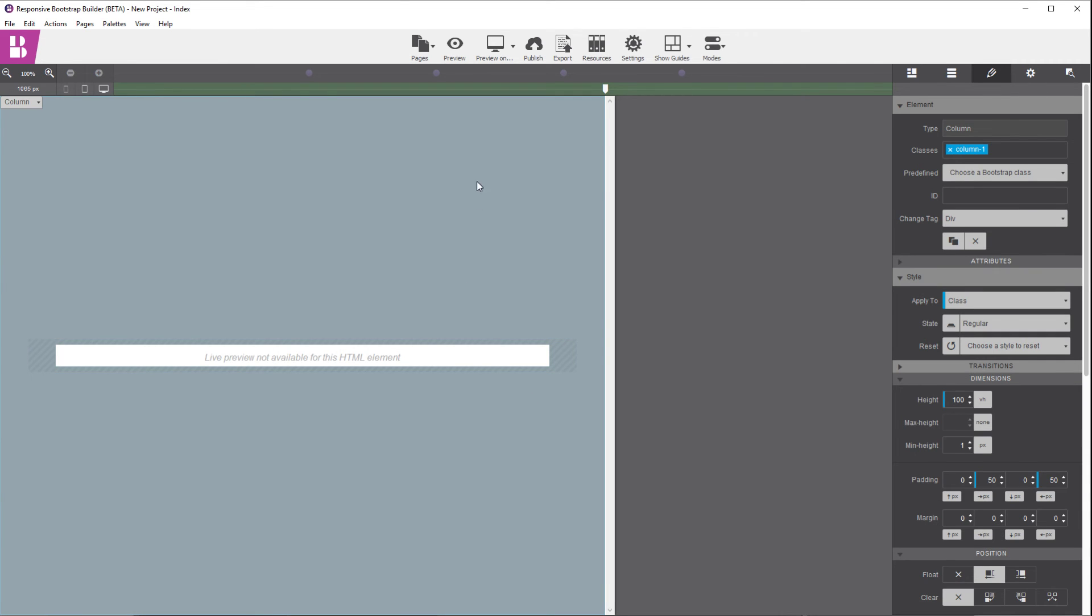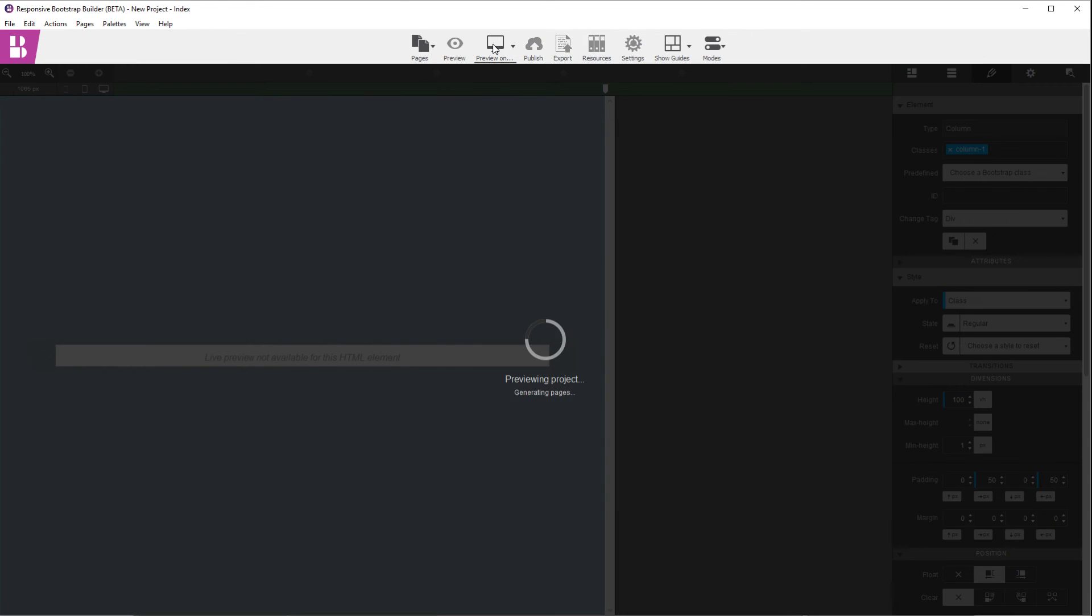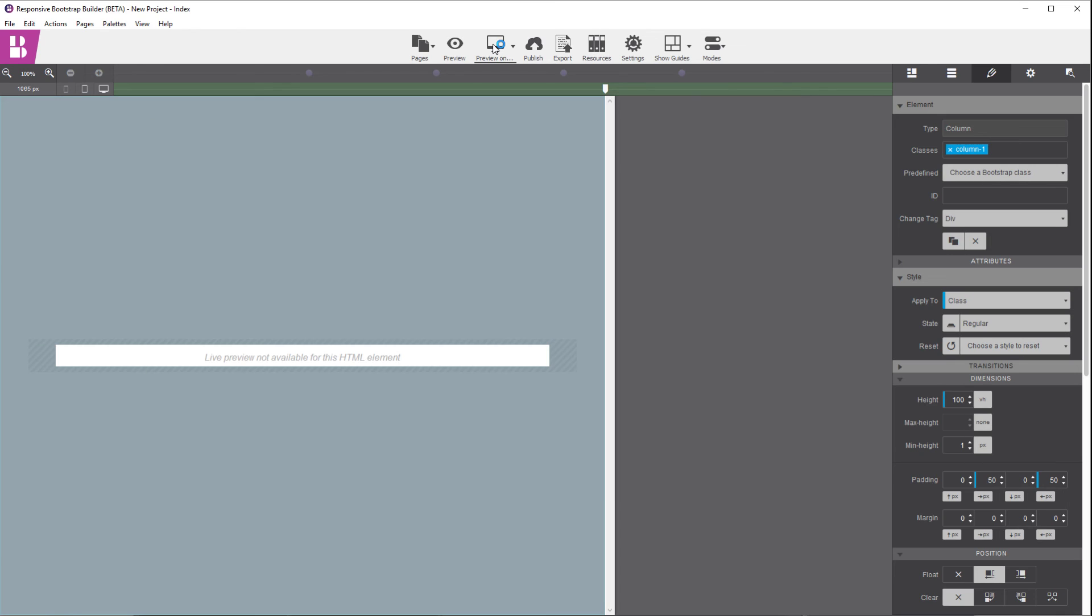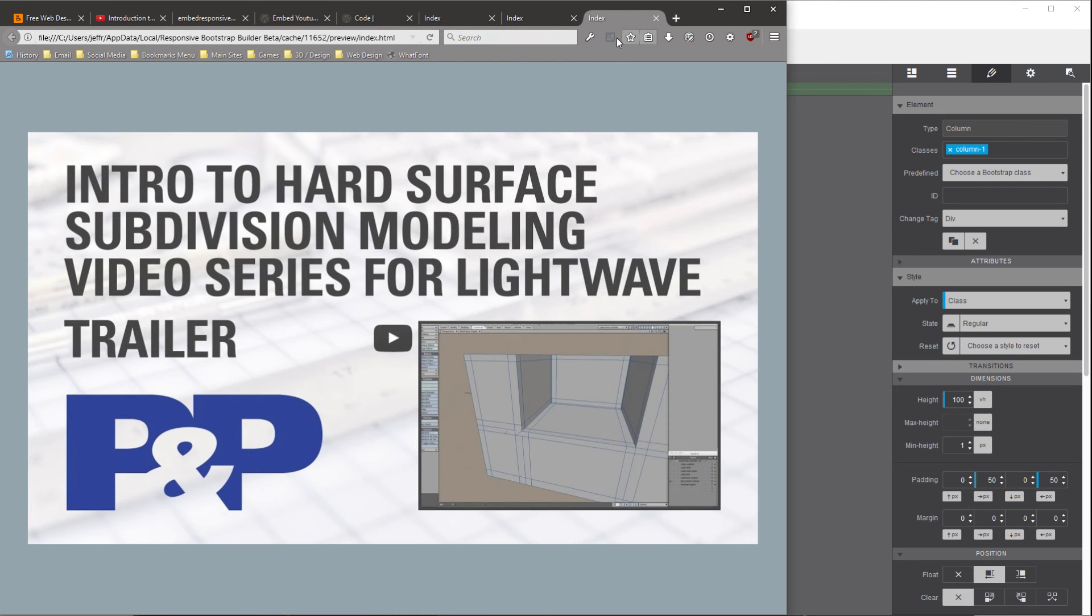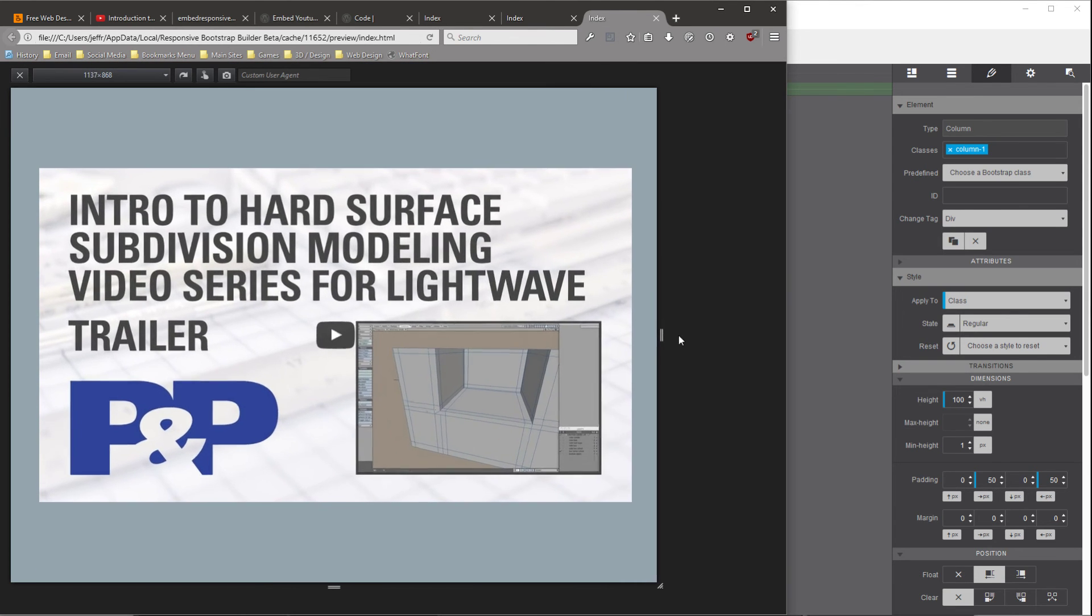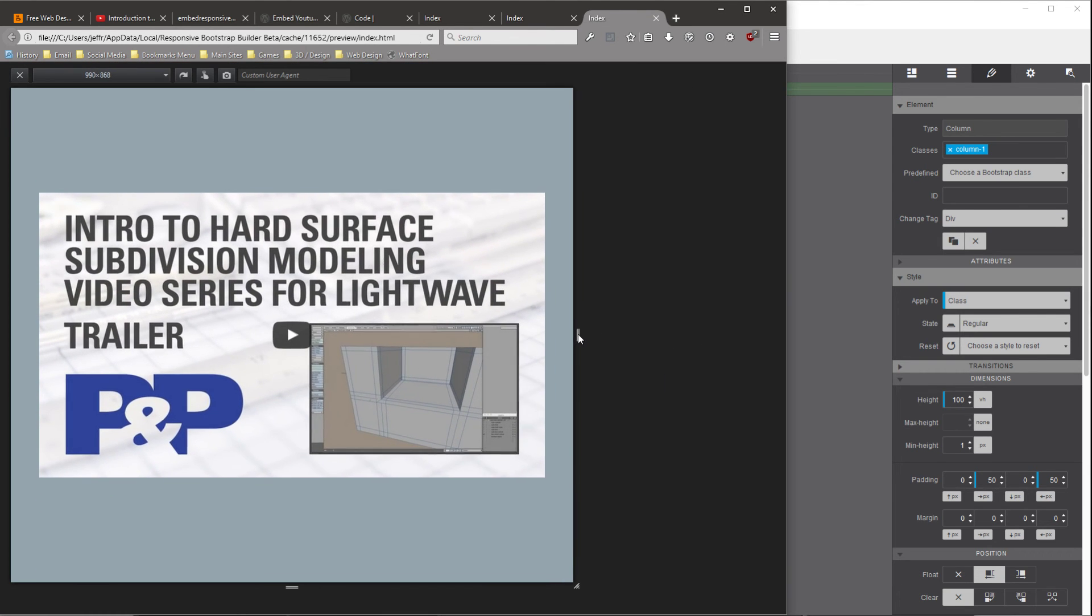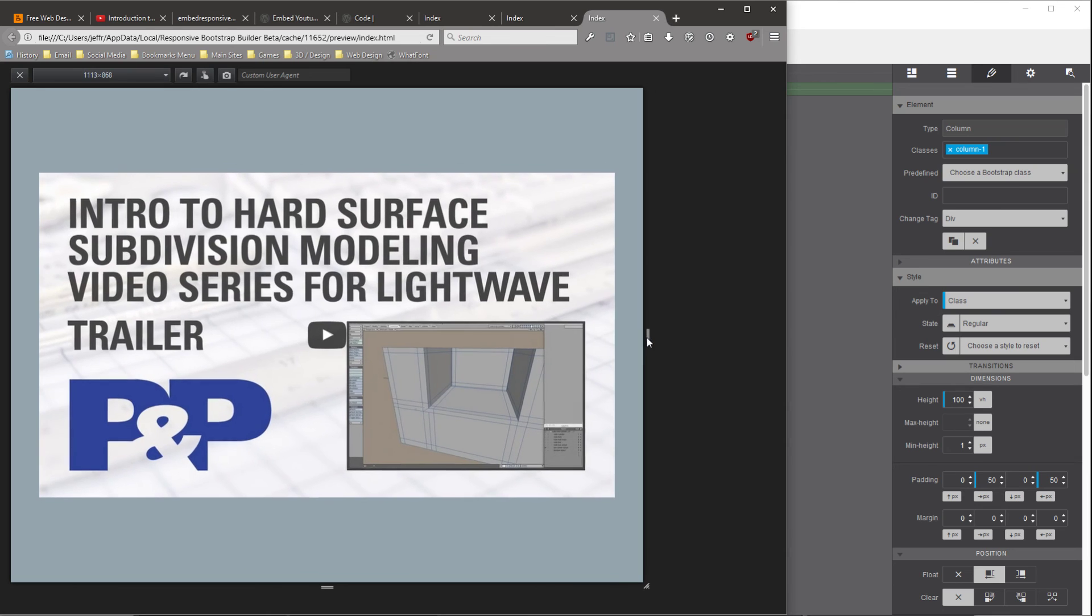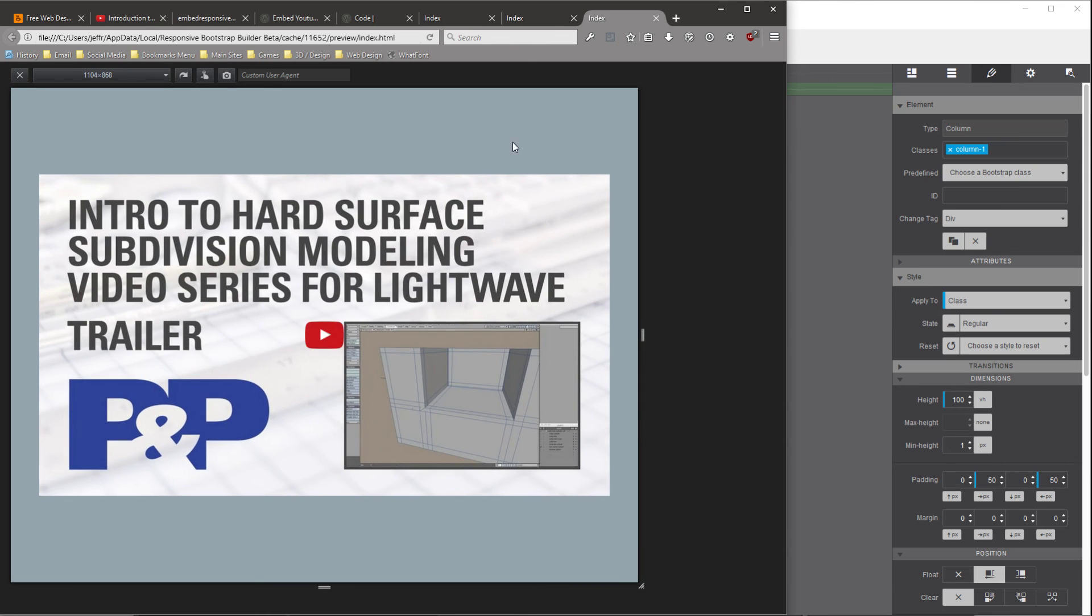And now if we preview this, I'm in Firefox Developer Edition, and it has a responsive design mode, which is kind of nice. So you can see, the first thing you'll notice, this is from the code that we just pasted in.